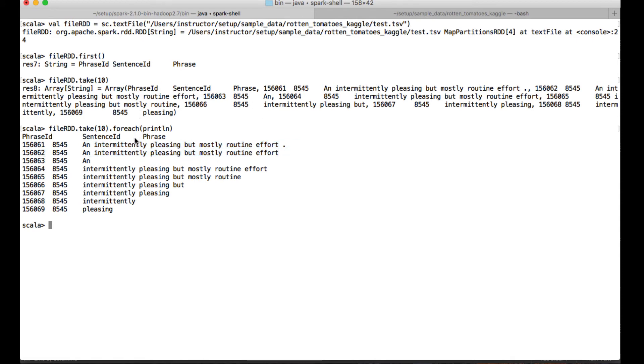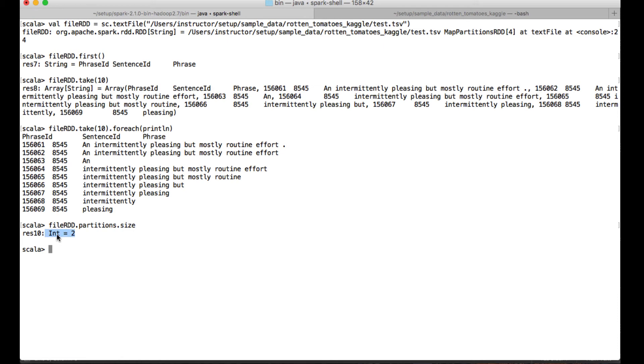Now, like how we have checked how many partitions your RDD has been created, the same thing let's try to apply here as well. Partitions.size, and so it is created with the partition of size two. Now let's try to create an RDD with our own number of partitions. Suppose I want to create an RDD of this particular file with around 10 partitions, not with just two partitions.